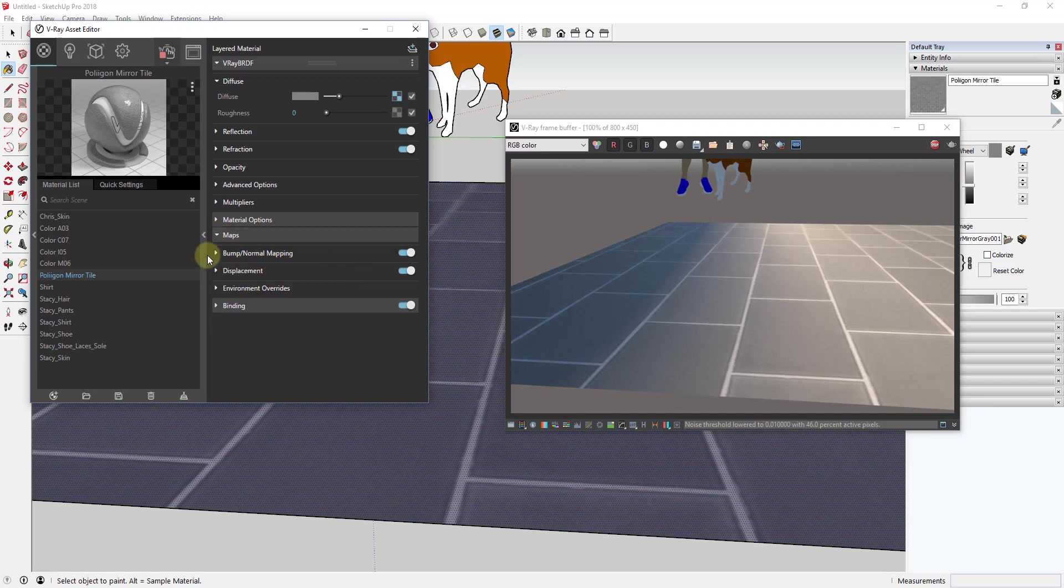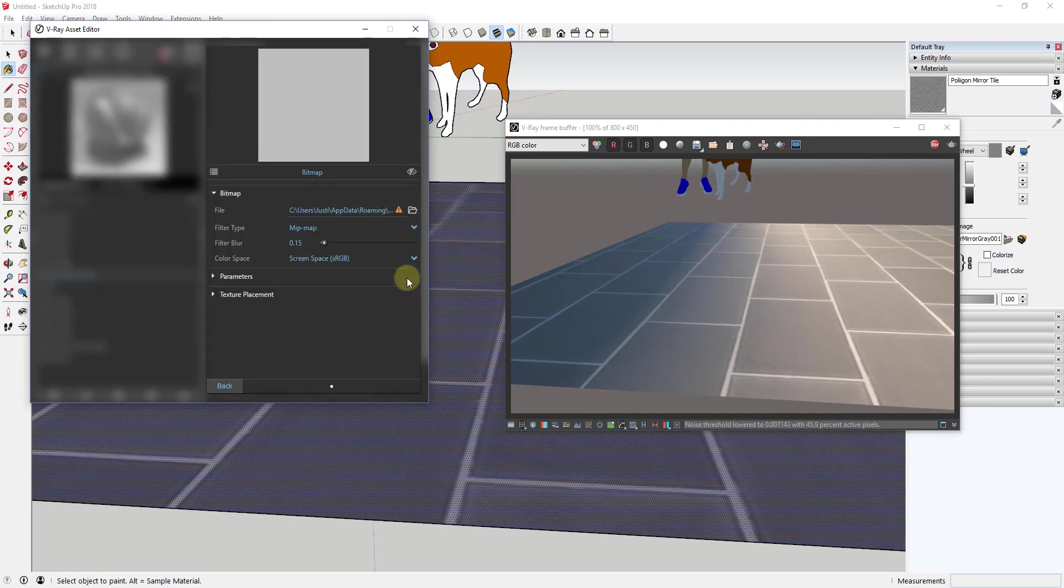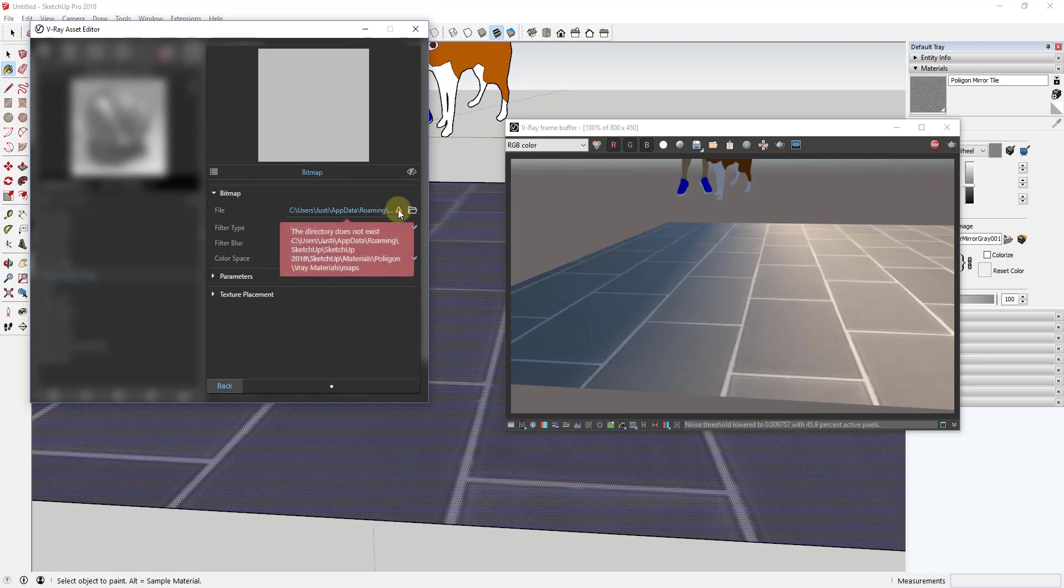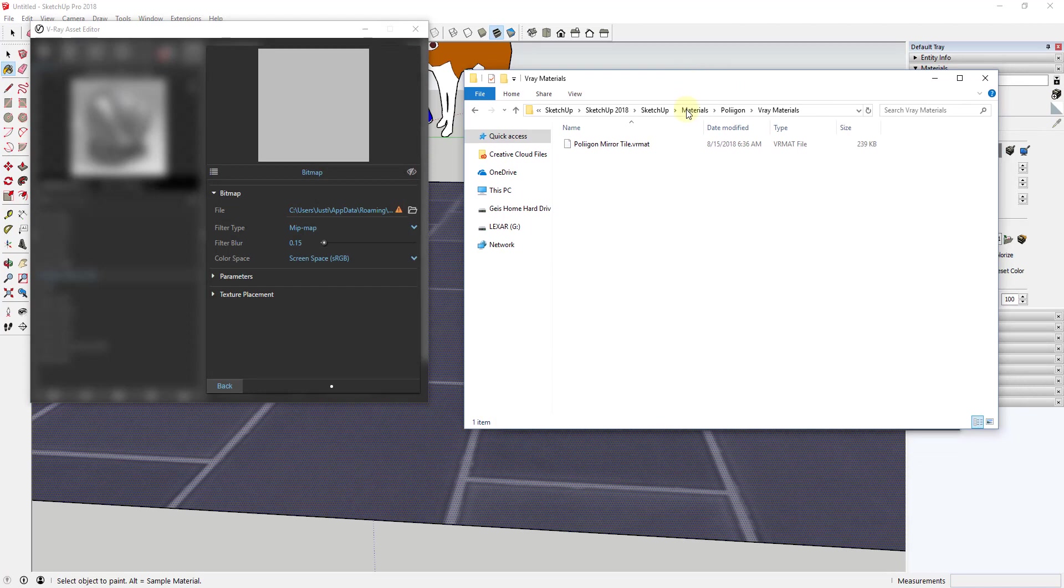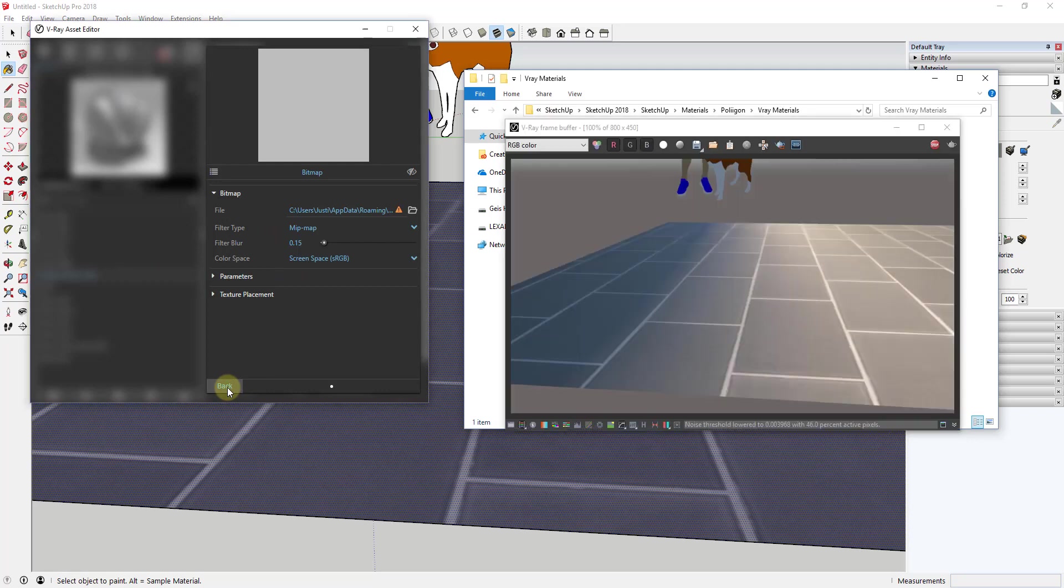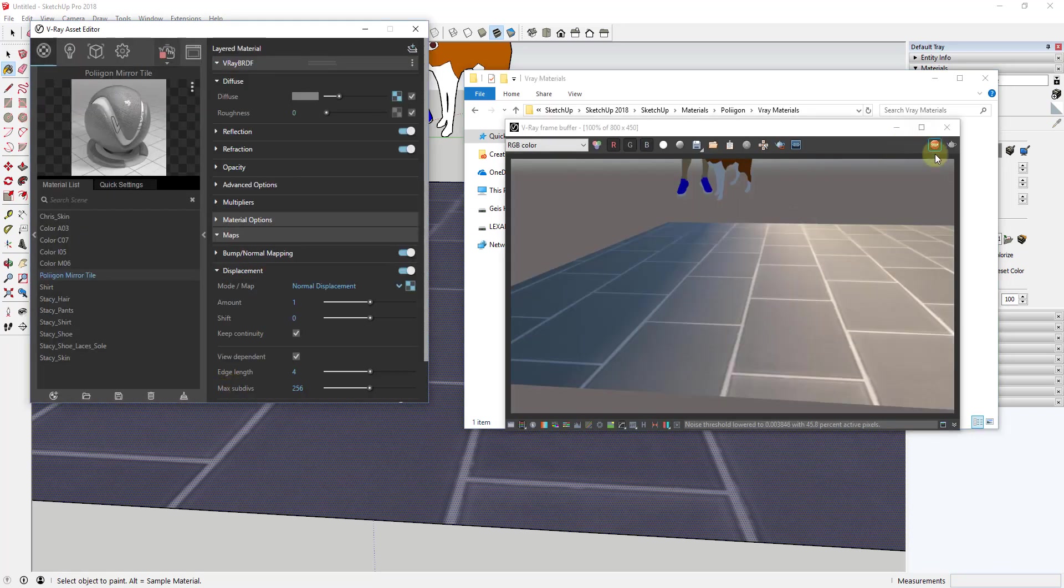So let's say for example that I was to come in here and look under my displacement map and click on this file. You can see how this is giving me an error message because that maps folder got moved out of here. So now it can't find the maps that it needs to make this really realistic.